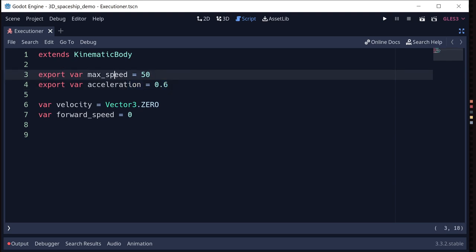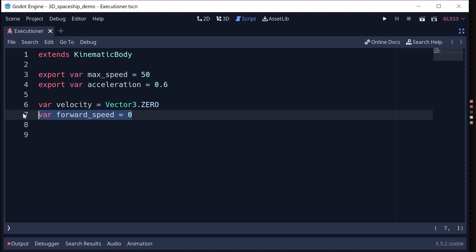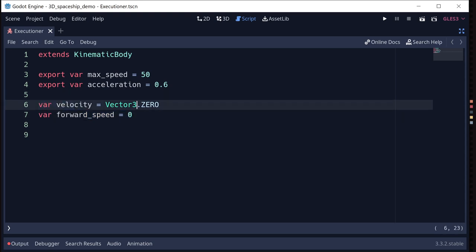We're going to start with a couple of variables for the ship's performance: max_speed is our top speed, and acceleration is how fast we can get there. In a real space situation with no friction there isn't a max speed, but this is an arcade-style game and we need a max speed or things will be really hard to control. We'll also keep track of velocity and forward speed — forward speed changes when we throttle up and down, and velocity is the resulting vector.